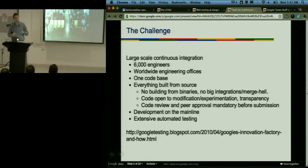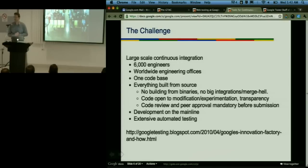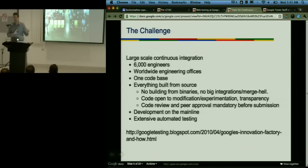One of the keys to making this all work so that we're not sitting around fighting broken builds is very extensive automated testing. There's a link on the slides to a talk that Patrick Copeland, the director of engineering productivity, gave earlier this year in Paris. He goes over some of this at a higher level. I'm going to go into more detail.